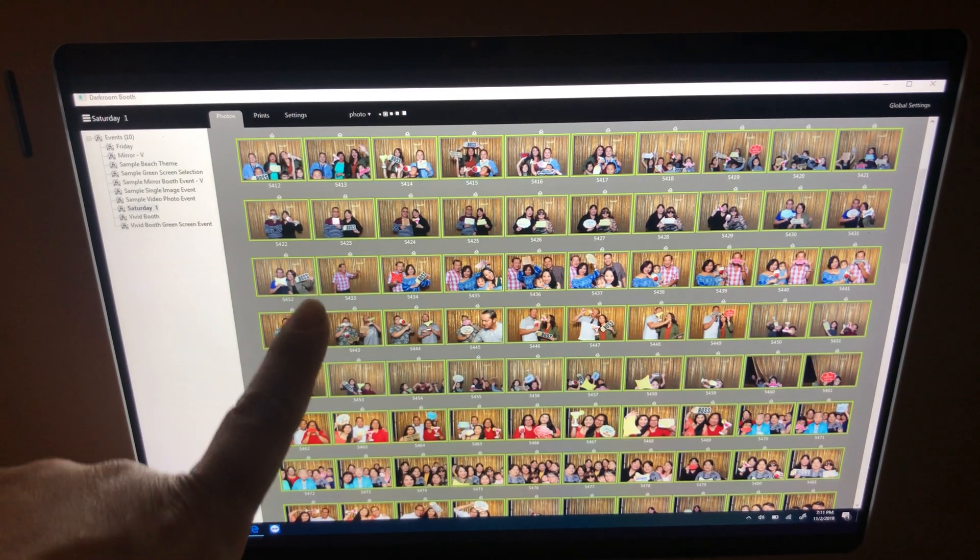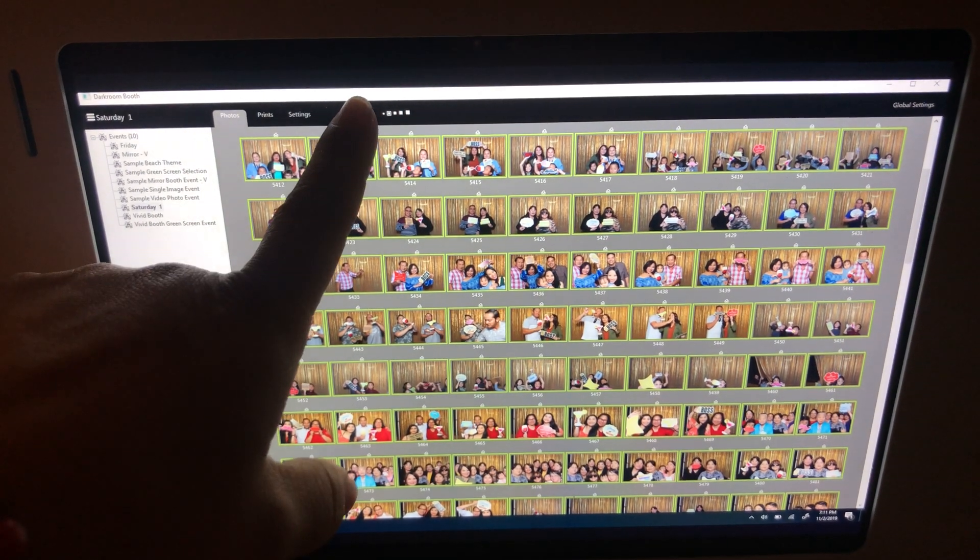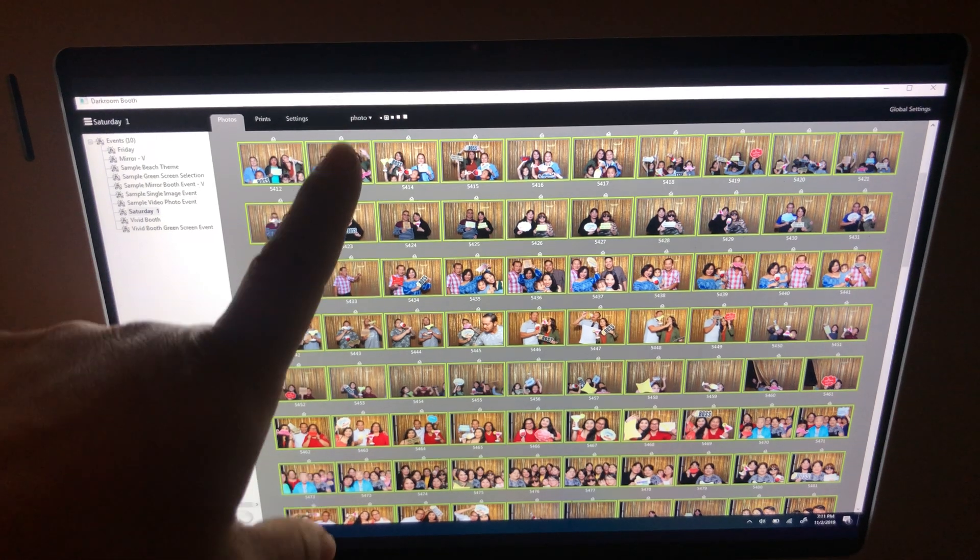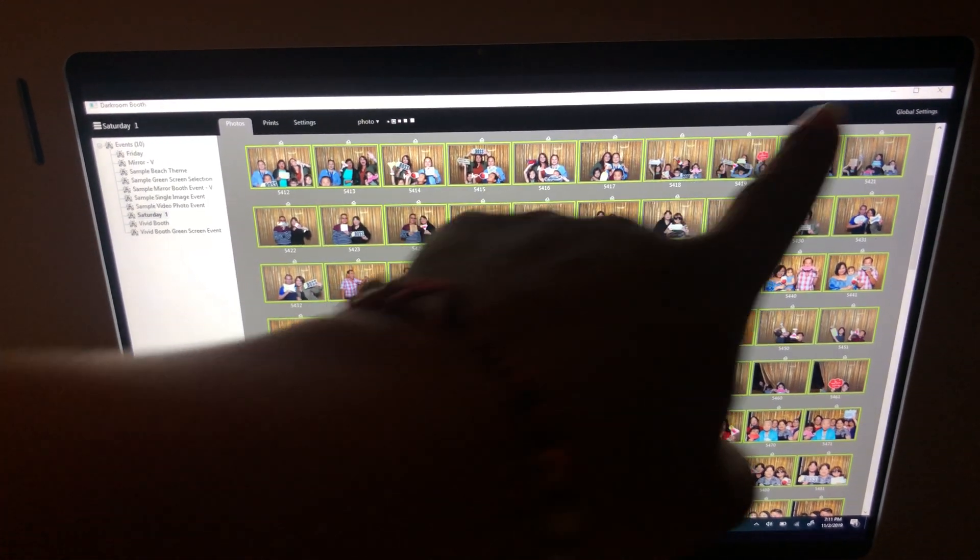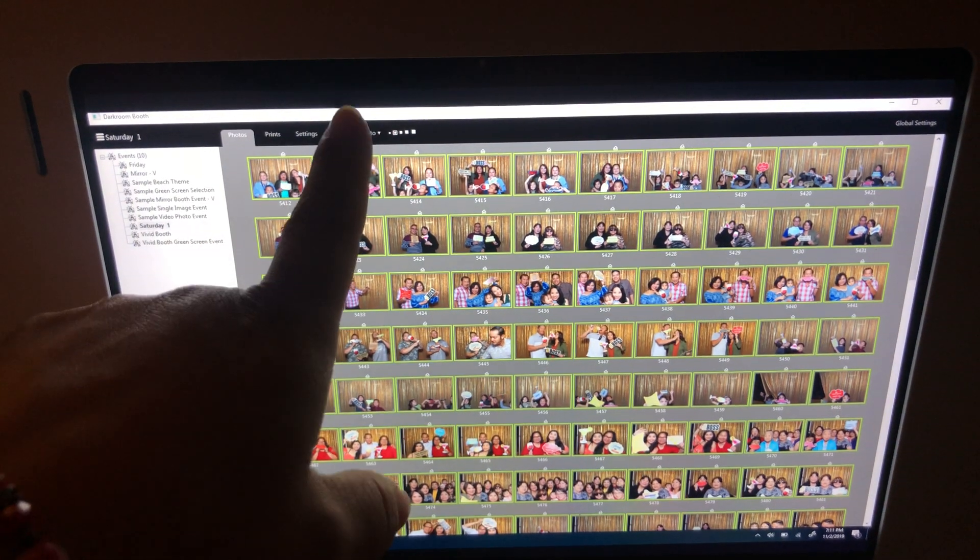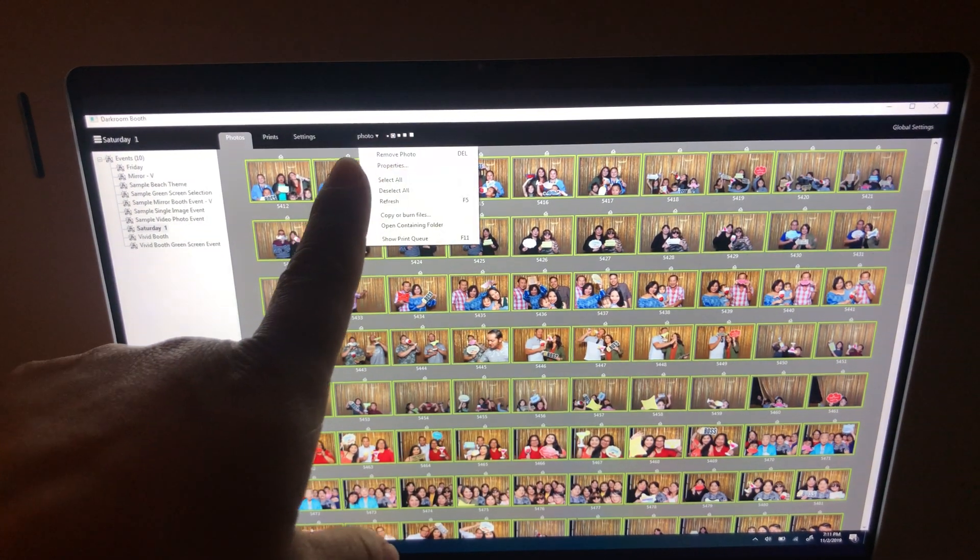I'm going to click and hold, select all, and then I'm going to delete them. Okay, now there's a third place that I'm going to delete.